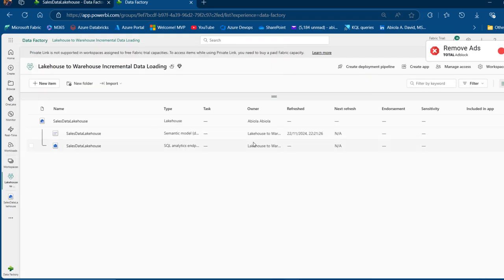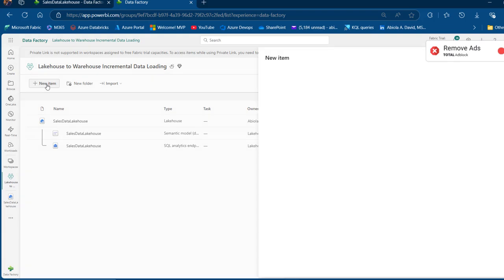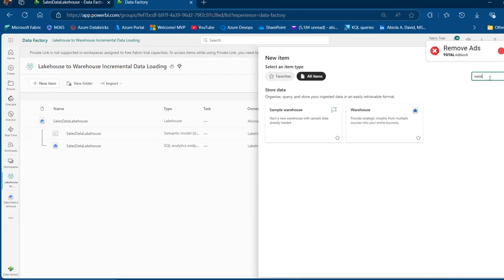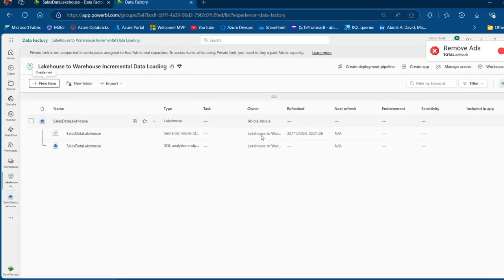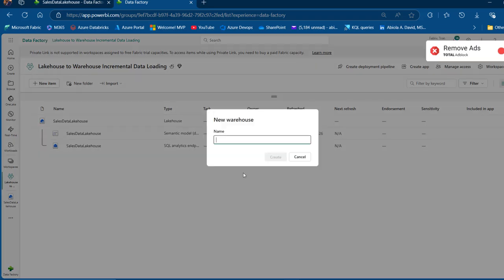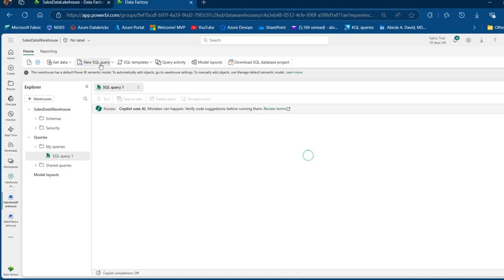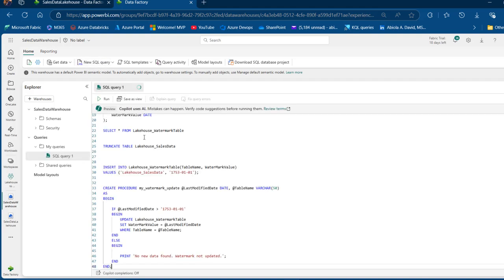Now we want to create a warehouse in the workspace. I'm going to click on New Item and search for warehouse. I'm going to call this one SalesDataWarehouse. The warehouse has now been provisioned. I'm going to create a new SQL query and then paste some code and walk through it.